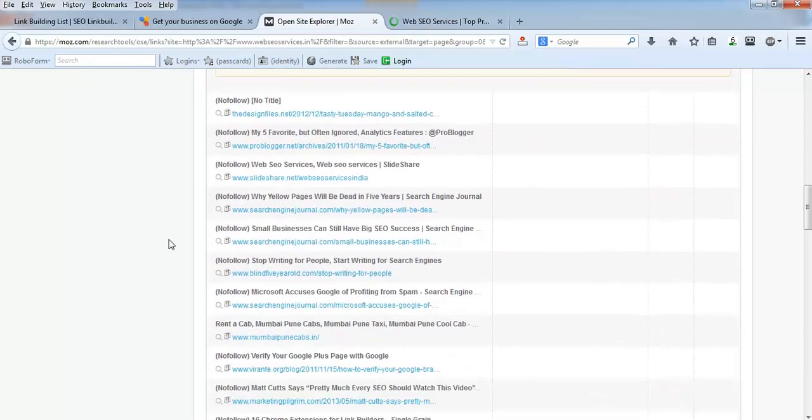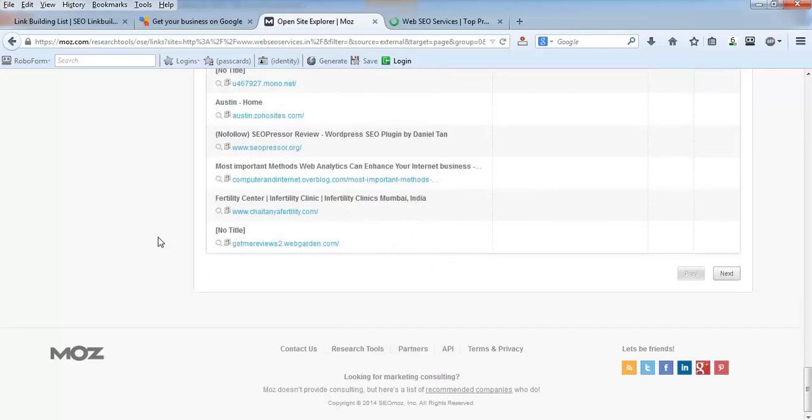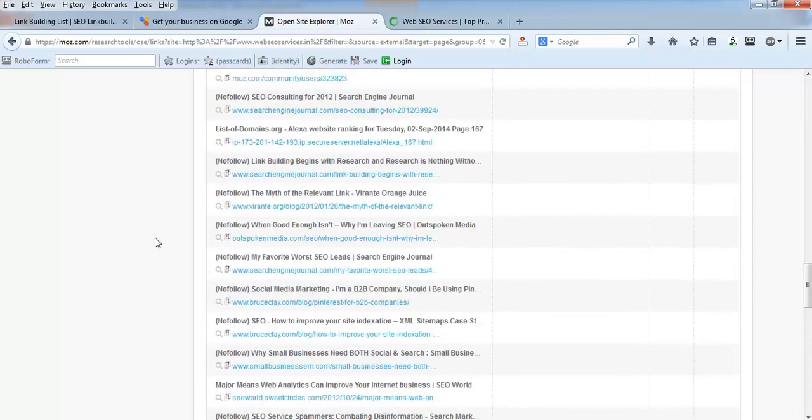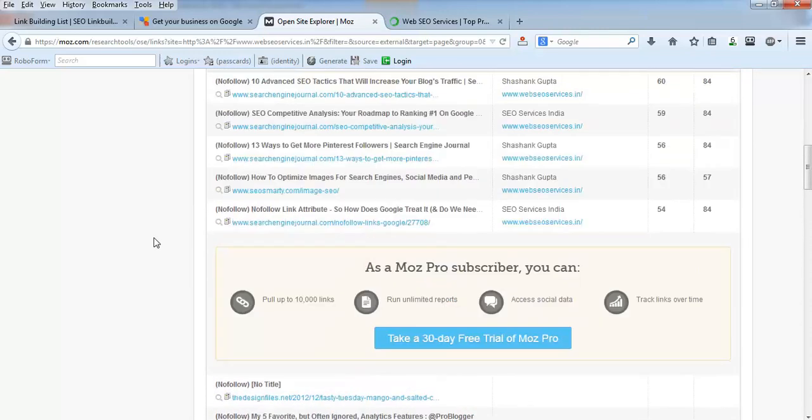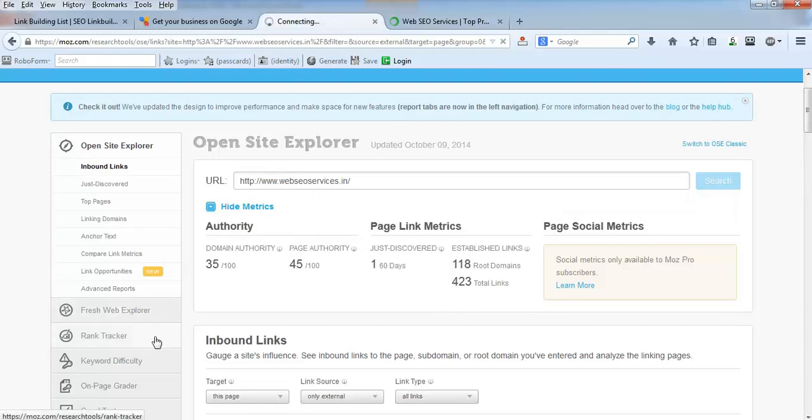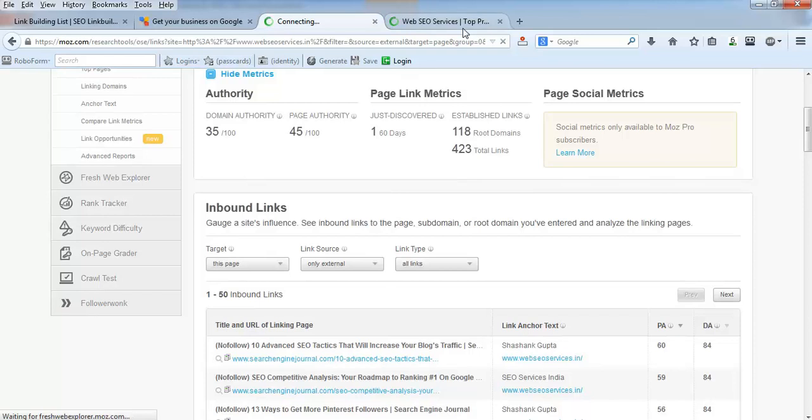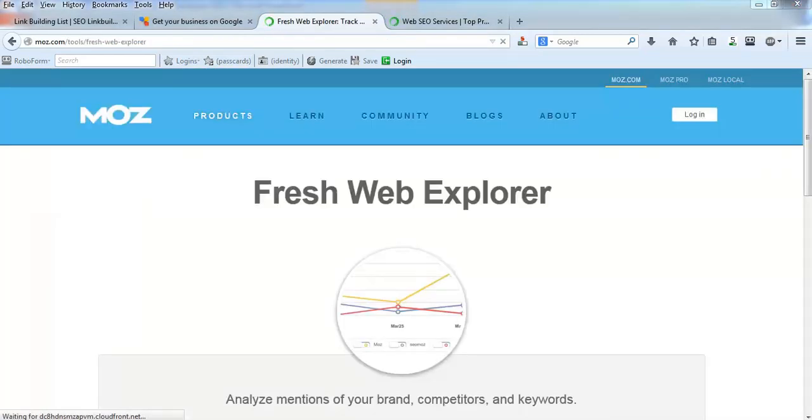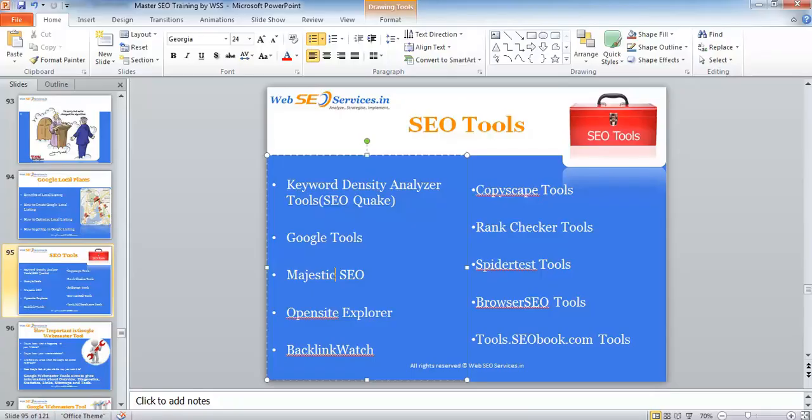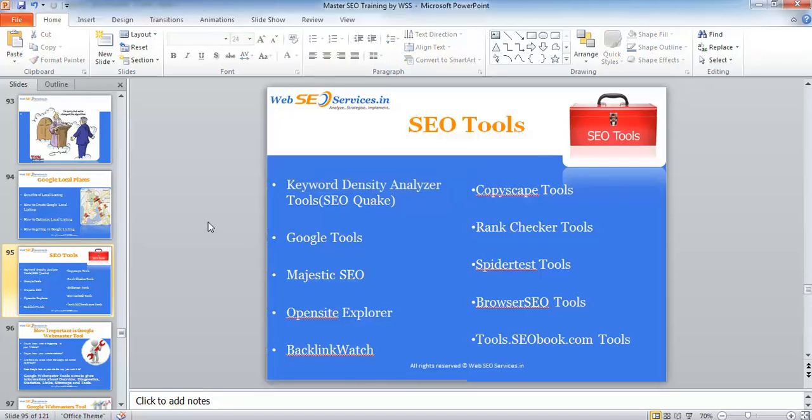This will give you the details about your backlinks, the anchor texts that you have used. There are many more analyses that you can do - you just have to spend time and find out what are the other features that you can find from there.